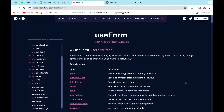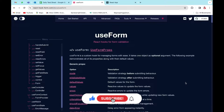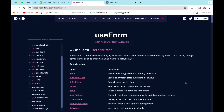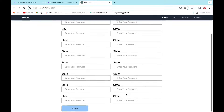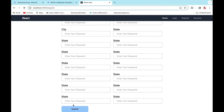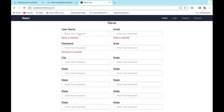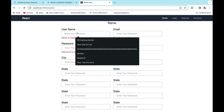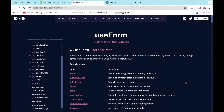Welcome back to the reactive form series. Today we'll be solving another problem based on long forms. If you have a very lengthy form and you scroll down to the submit button, then when you try to submit and the error is not in the visible screen, you don't know where the error has occurred. To solve that problem, we'll try to focus on that particular field by scrolling it to the top.